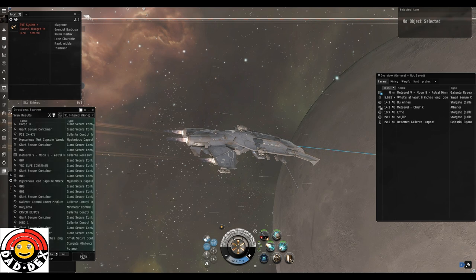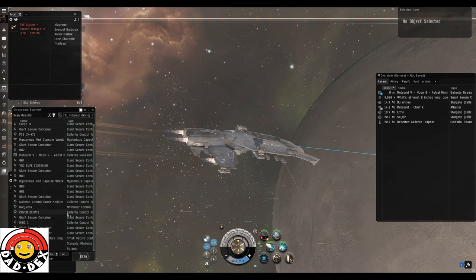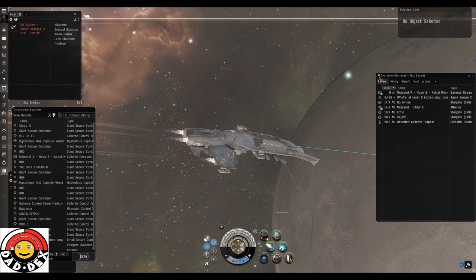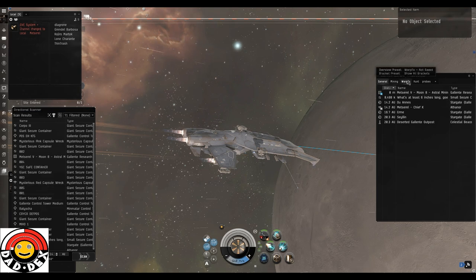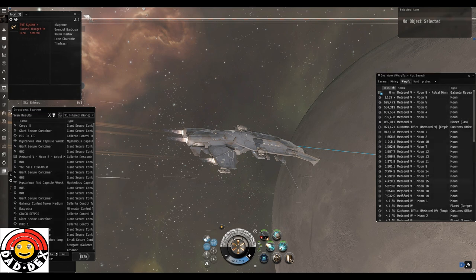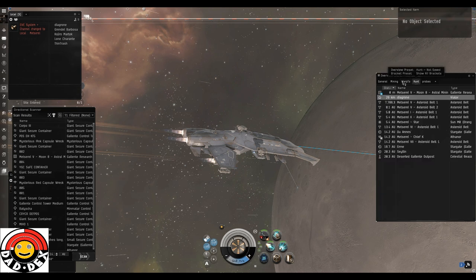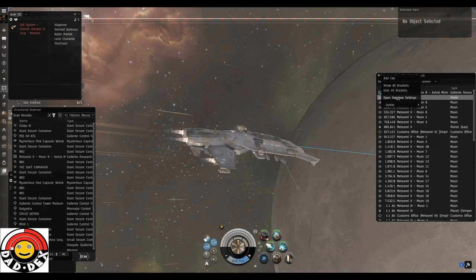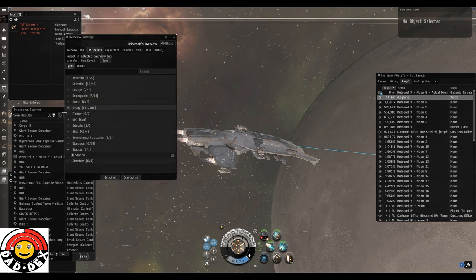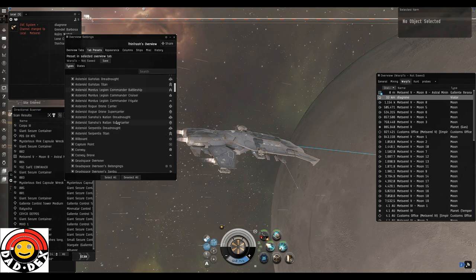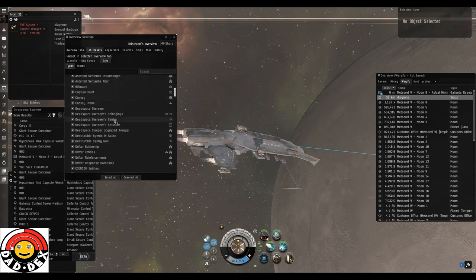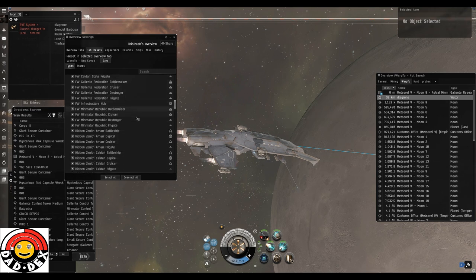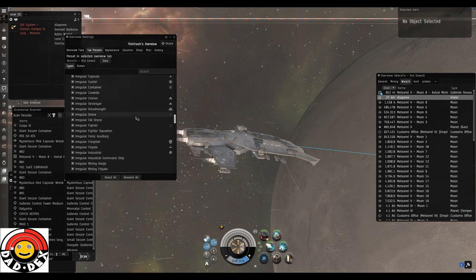For the hunt you need a key. To get the key you need to find a capsule. To find the capsule you need to use your D-scan, so I'm going to show you how to find a capsule with your D-scan. It's basically down to how you've got your D-scan set, which is down to how you have your overview set. We're going to use my warp-to tab which has planets and moons on it. You need to make sure you've got entities on, specifically the one you need is regular capsule.